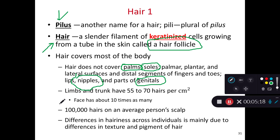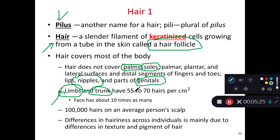When we think of our limbs — arms and legs — and the trunk of our body, we have a moderate density of hair. Don't memorize specific numbers; we just have hair there.